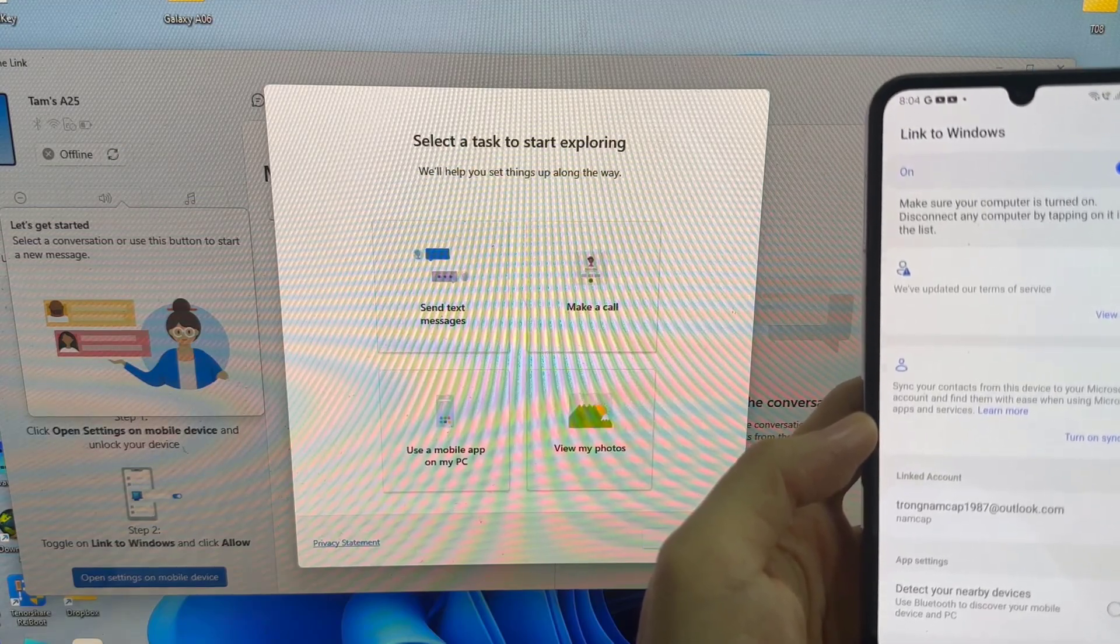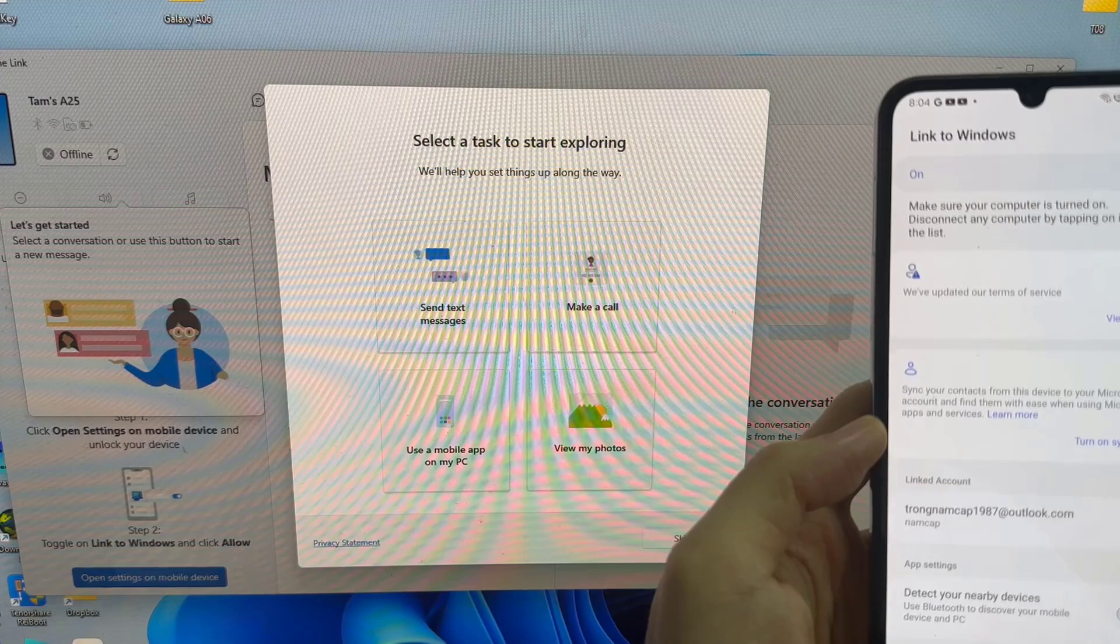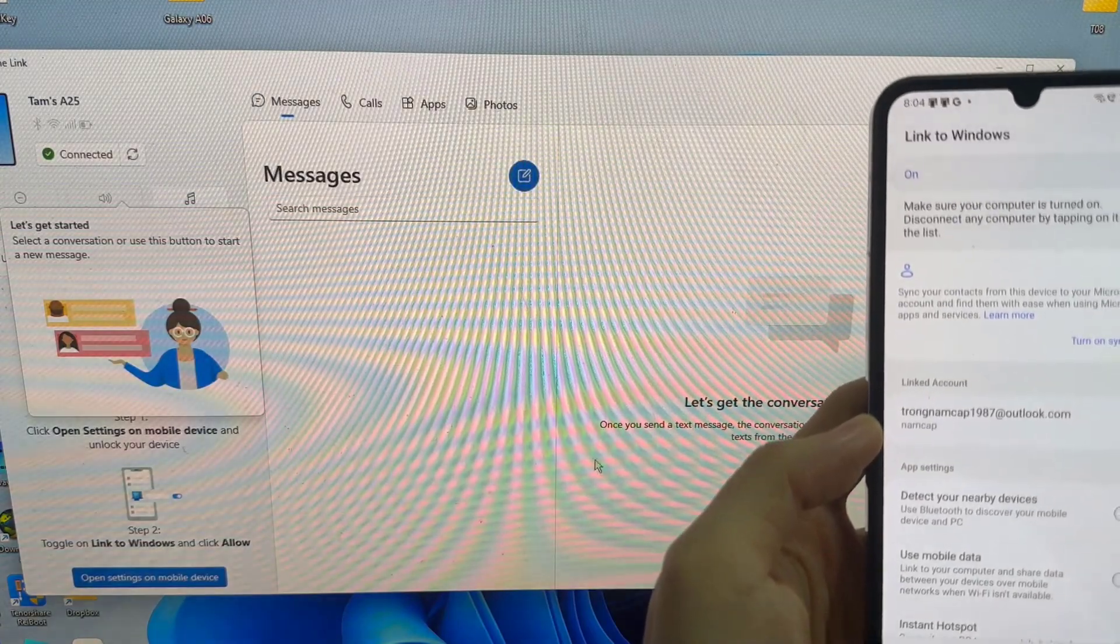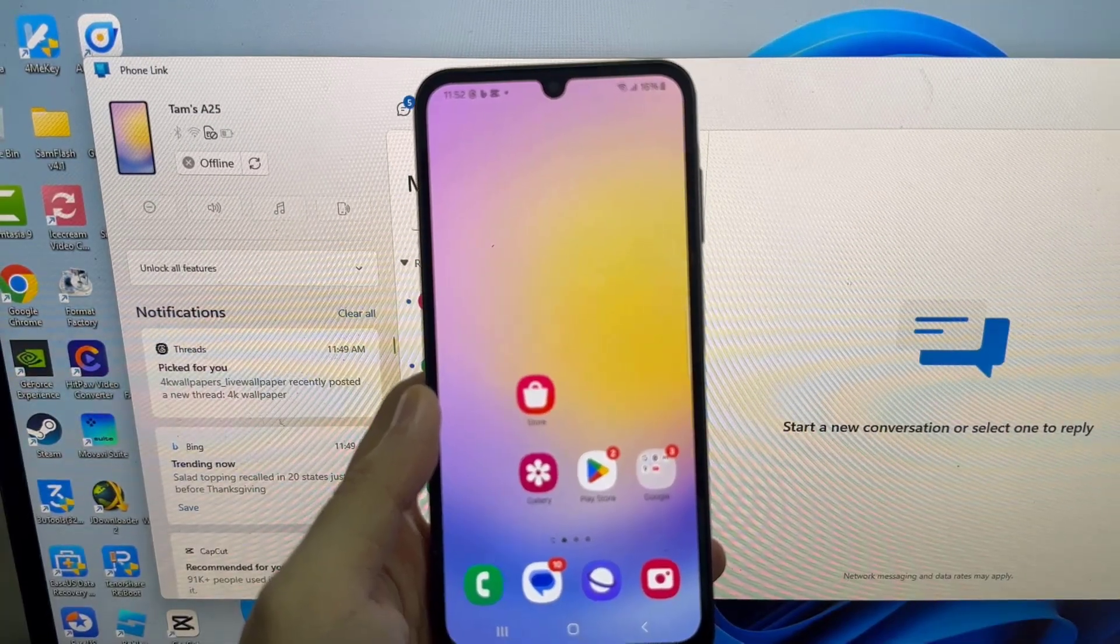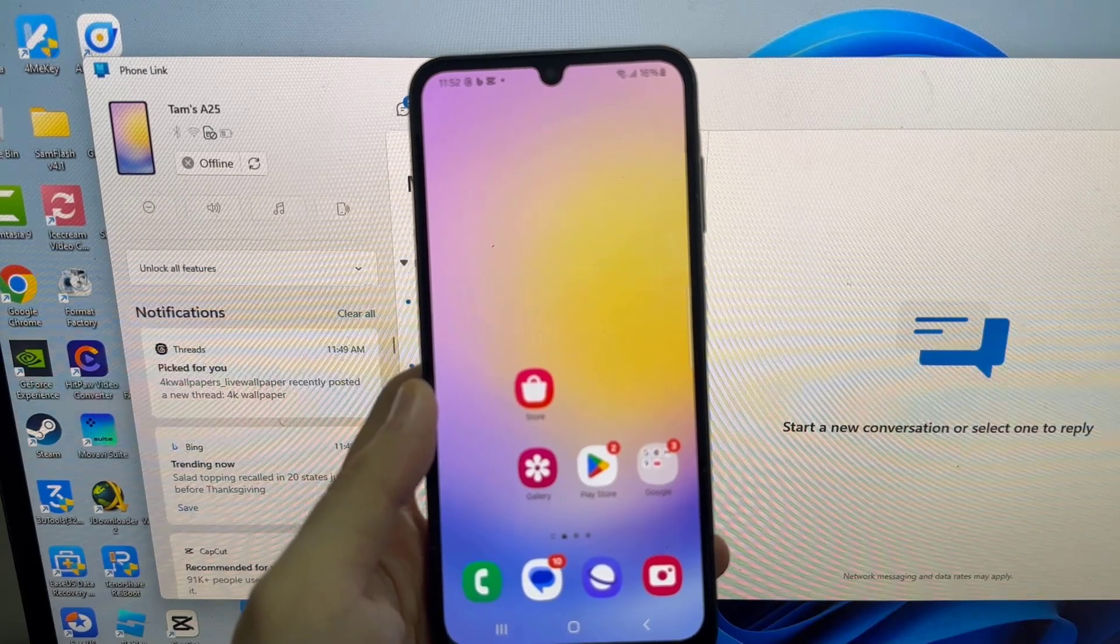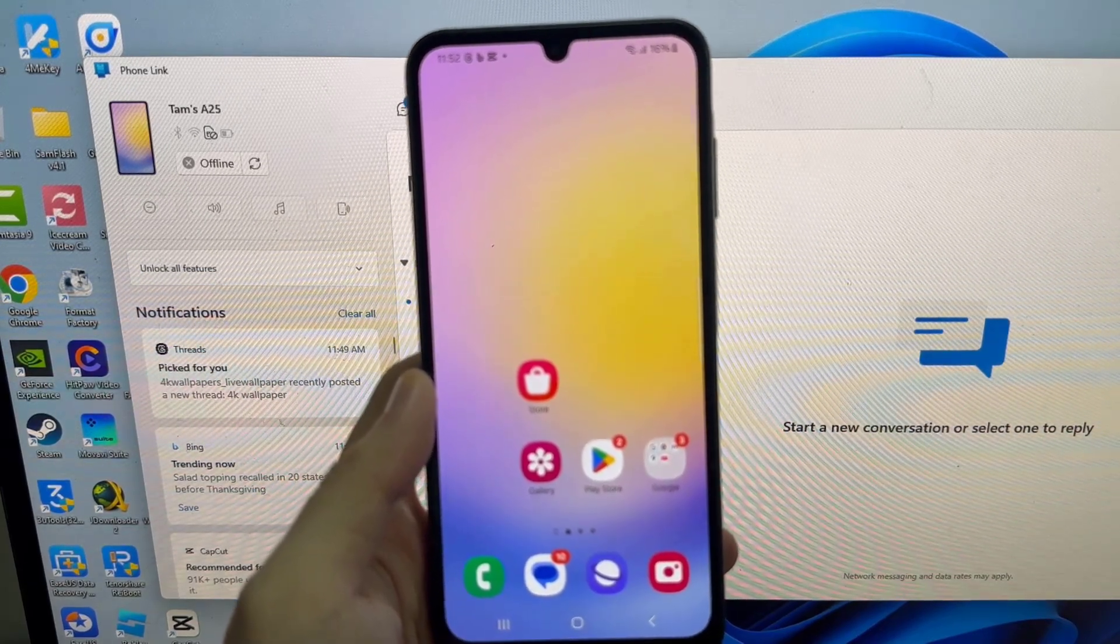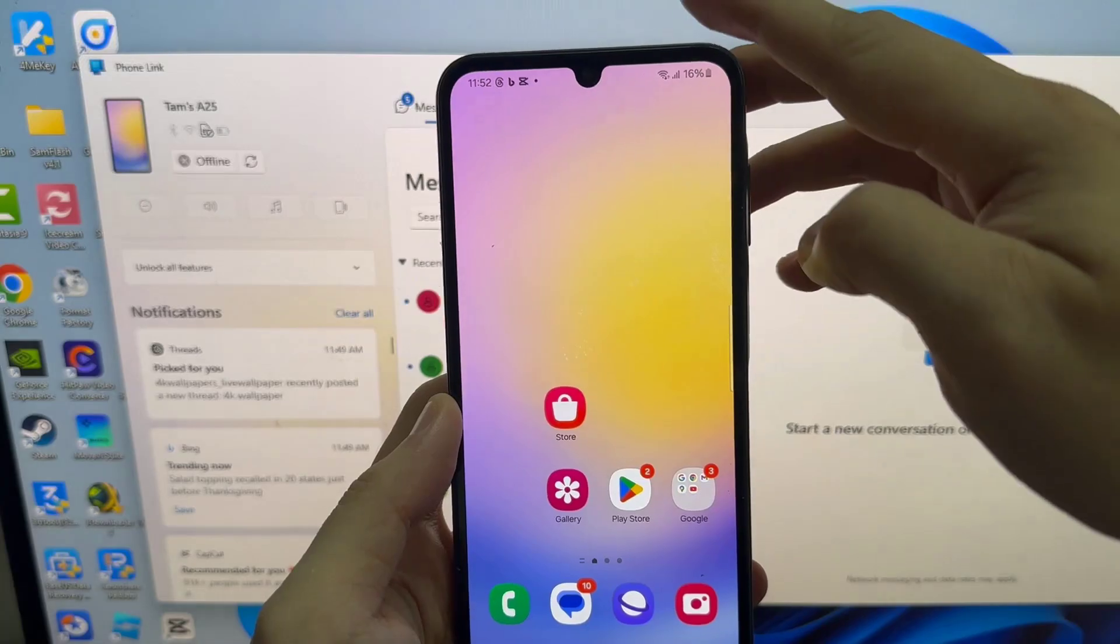Now you will be able to check your messages, photos, and make a call using your Windows PC. If you want to get all the phone's notifications on your PC, then you have to allow permissions for Link to Windows app to access your notifications.